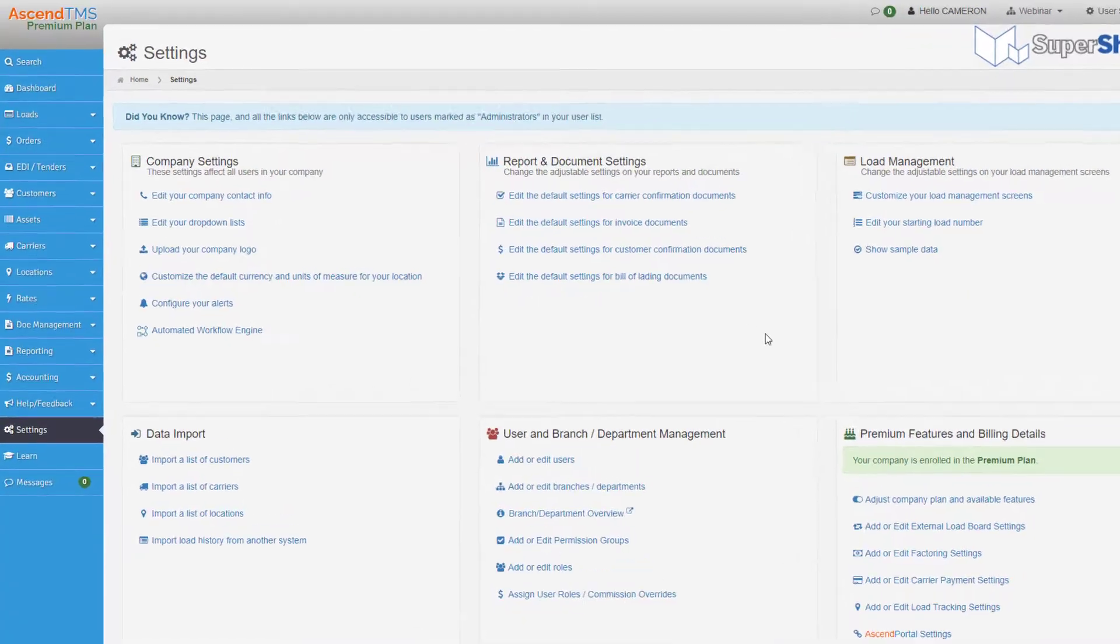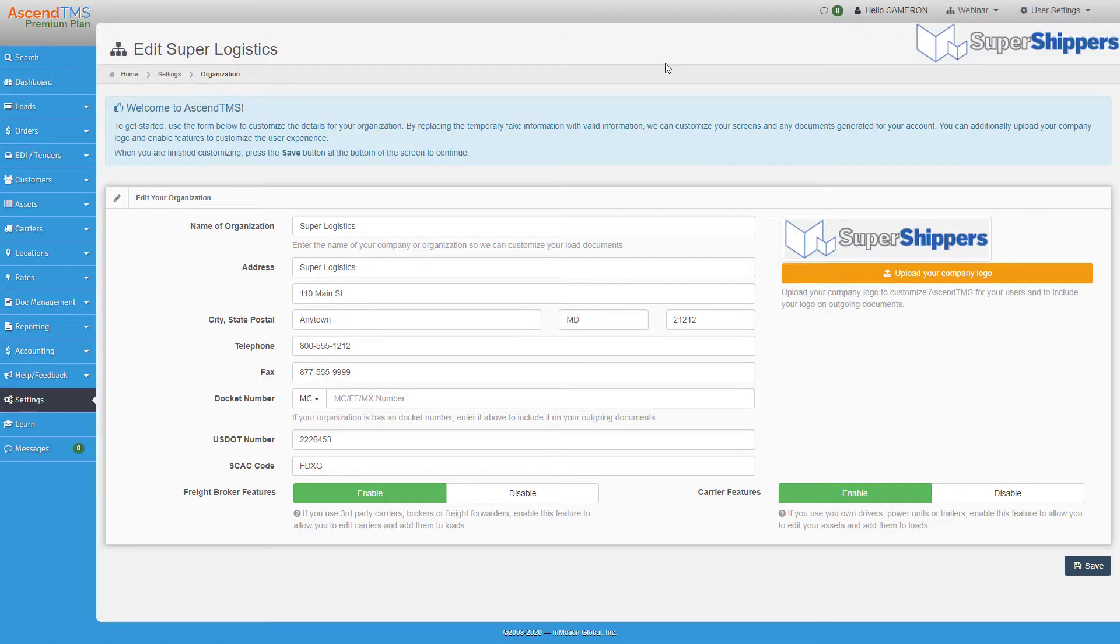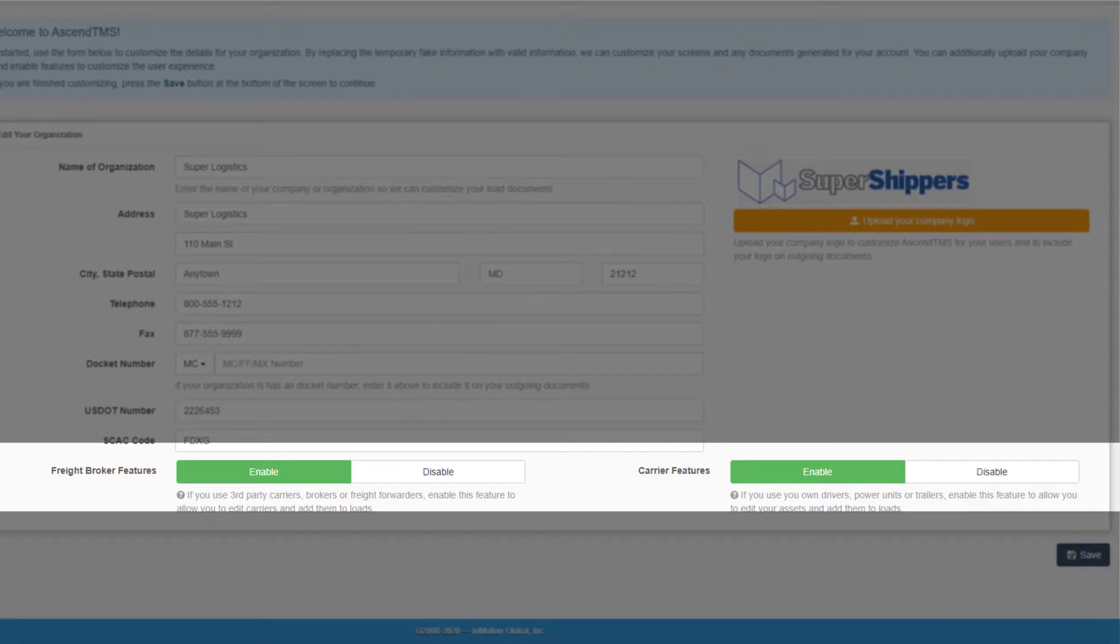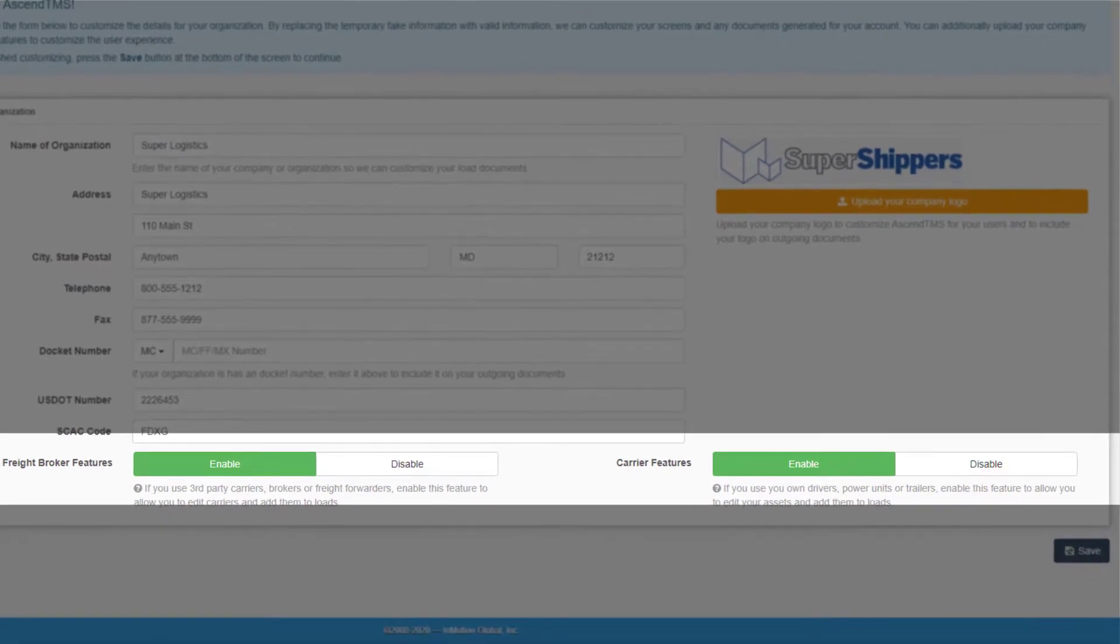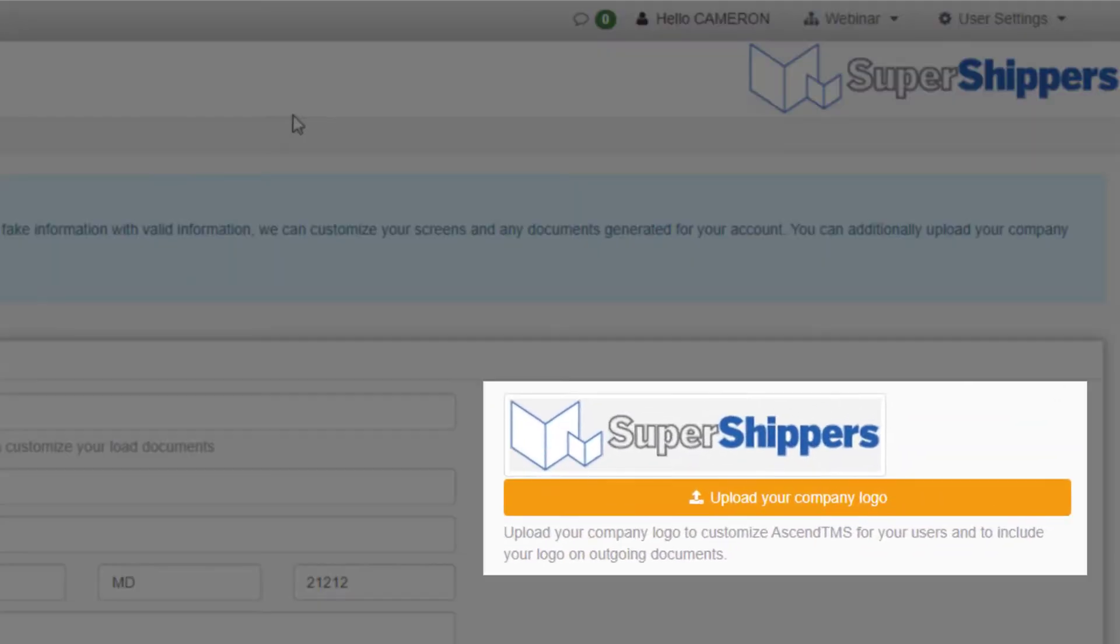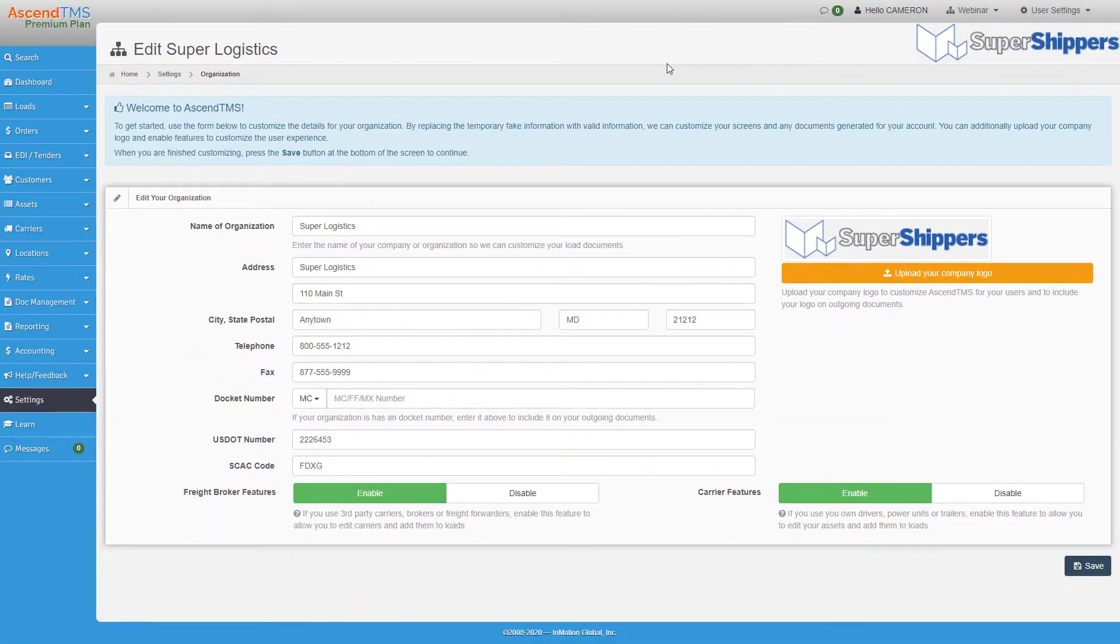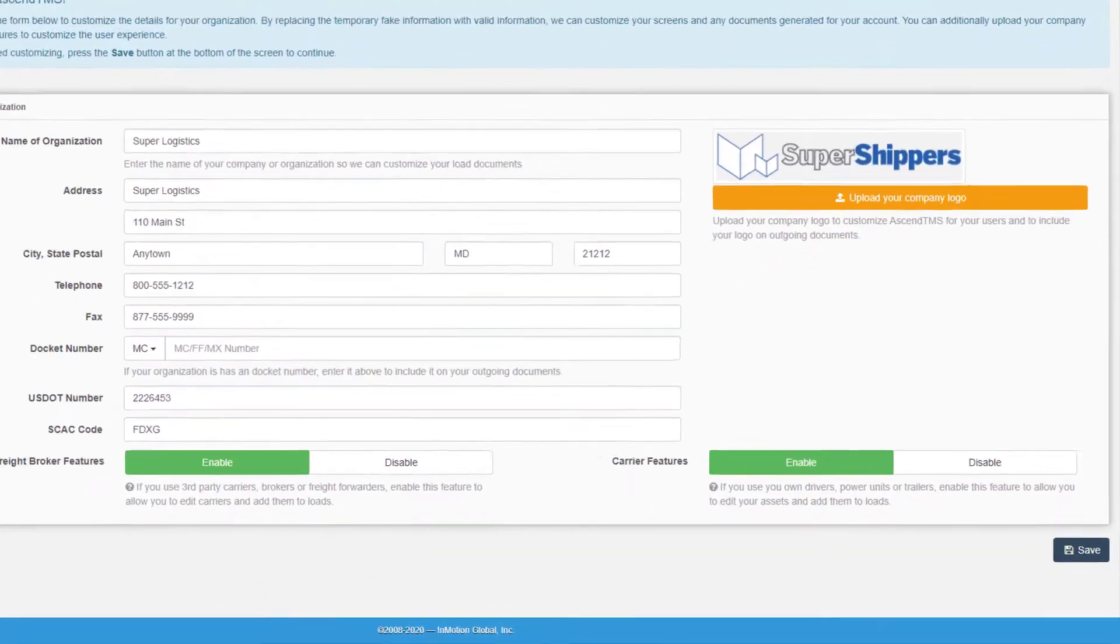Starting with setting up your company contact info. This is where you enter in not only your company name and contact information, but where you can choose to enable your broker and 3PL features or your carrier features or both. In the same area of Ascend TMS, you can choose to upload your company's logo to appear on all the system generated documents. Once you have all that entered, be sure to hit save at the bottom of your screen.